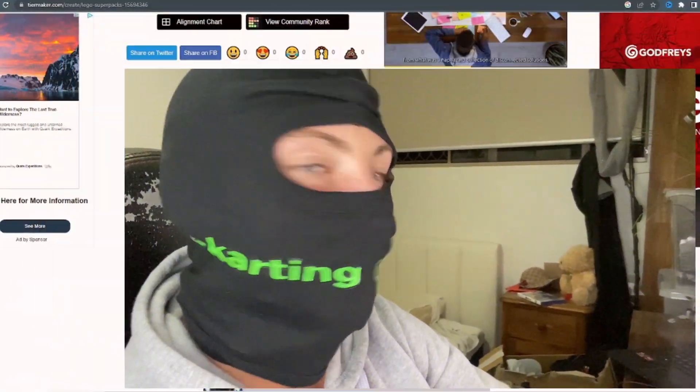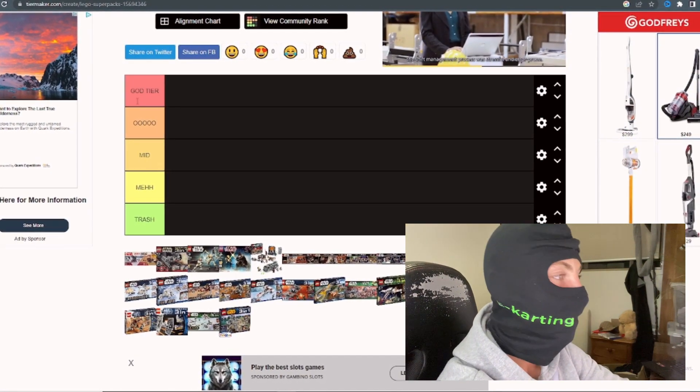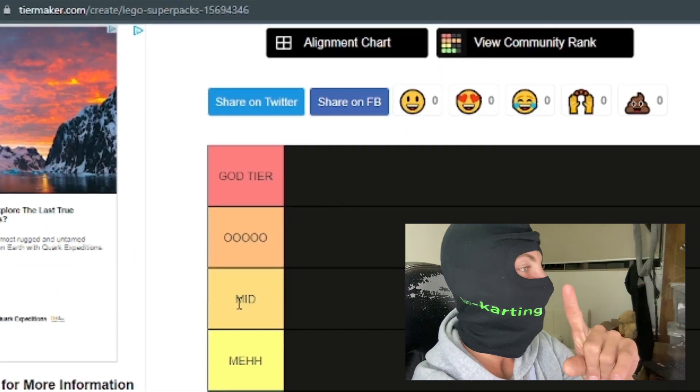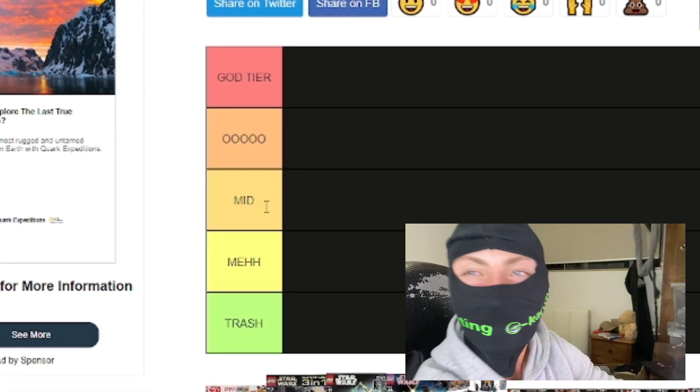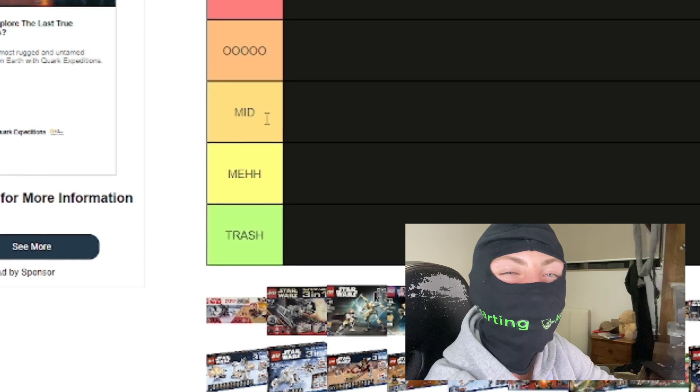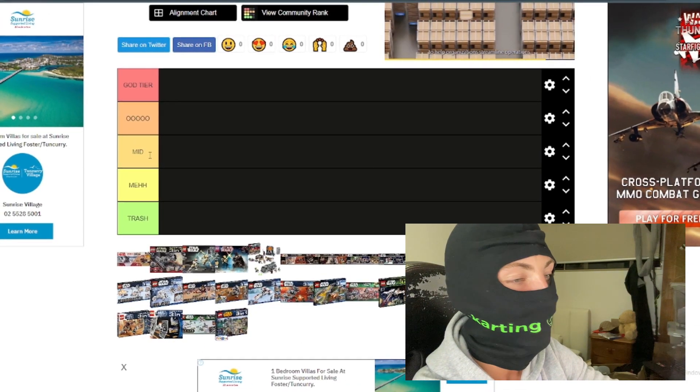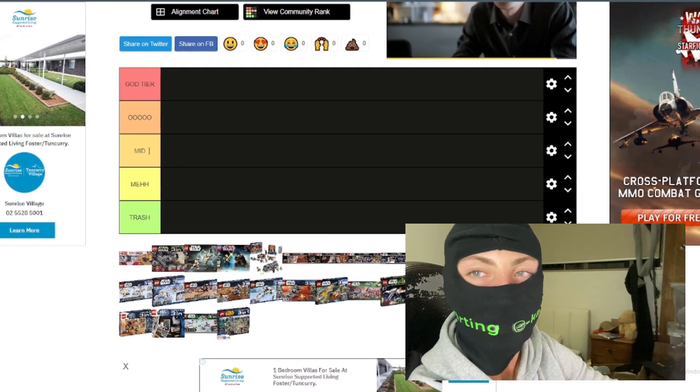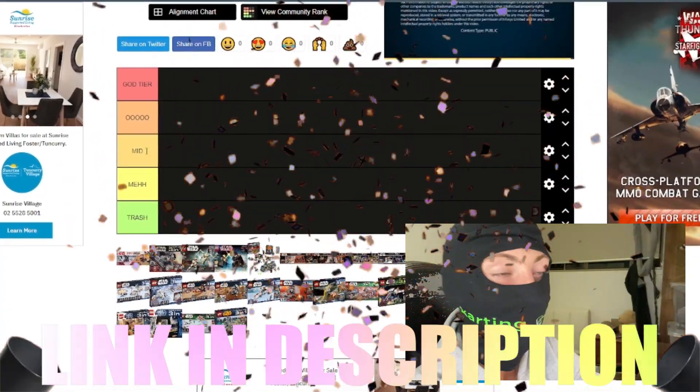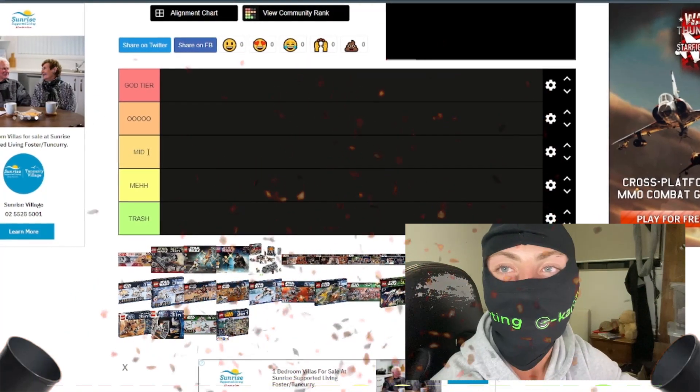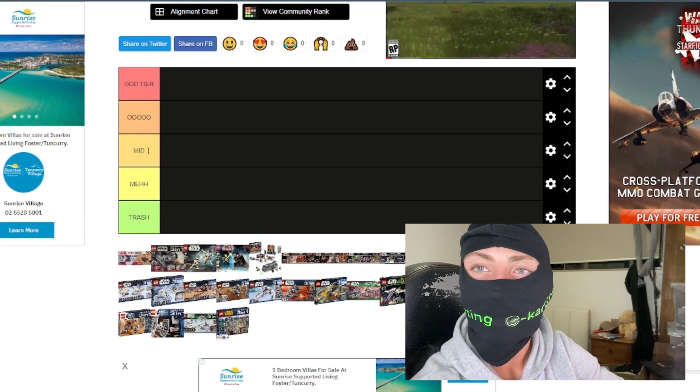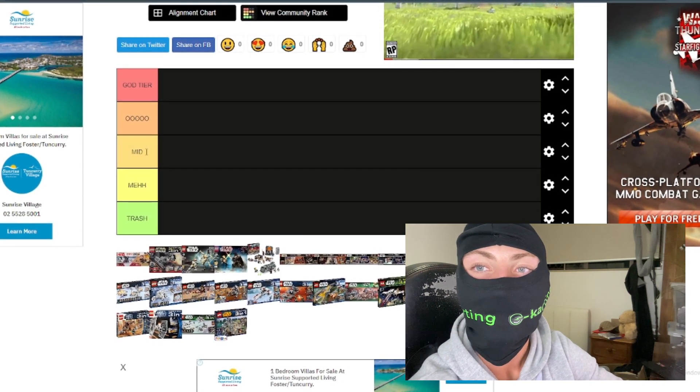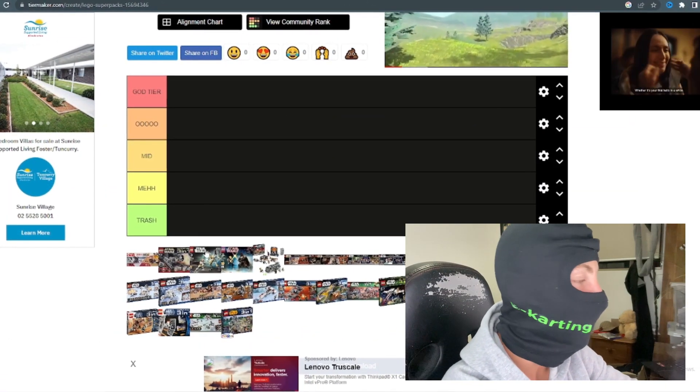Right guys, as you can see here we have every single bounty pack here on the screen right now. We've got five sections: god tier, all which is alright, mid which is obviously mid, mare which isn't that good, and trash. We're gonna rank all of the super packs ever made. If you guys don't know, we just finished the collection of super packs which is in our couple videos below in the description. Let's get straight into ranking these super packs, talking a little bit about them and telling you the price and when they were released.